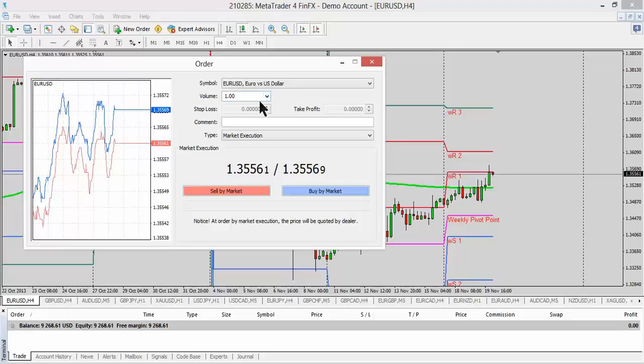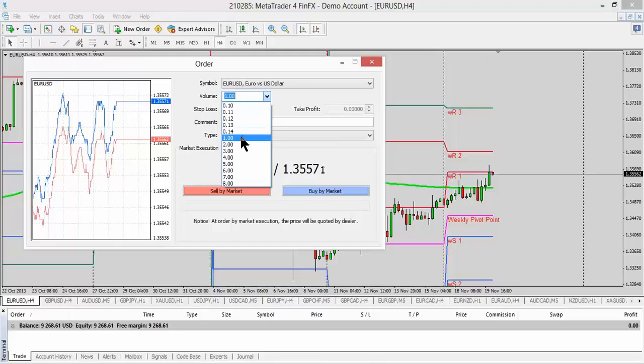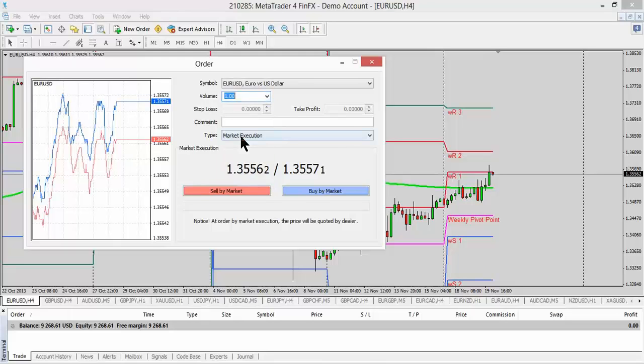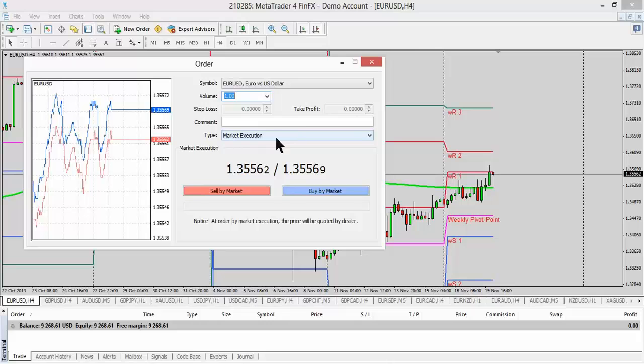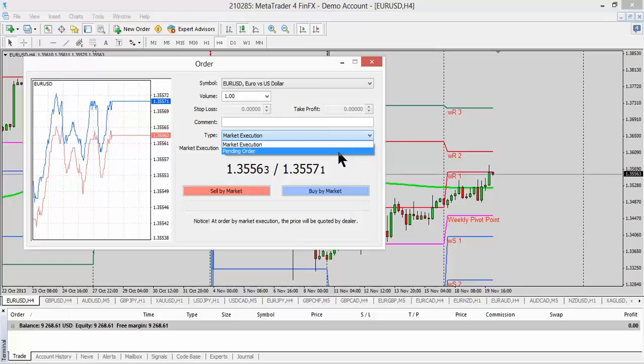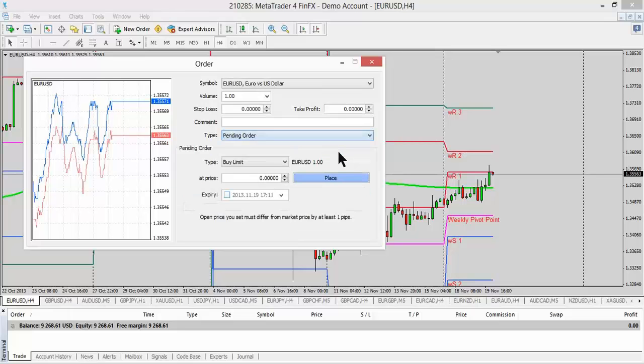The next thing we're going to go to is our volume. We're going to trade a standard for this. So we're going to click on a standard and then the next thing we would look at is type. Market execution is default. That means that if you click the buy or sell, it'll put you in immediately. But for this purpose, we're going to do a pending order. So we're going to bring up a pending order. Then it brings up this section right here.